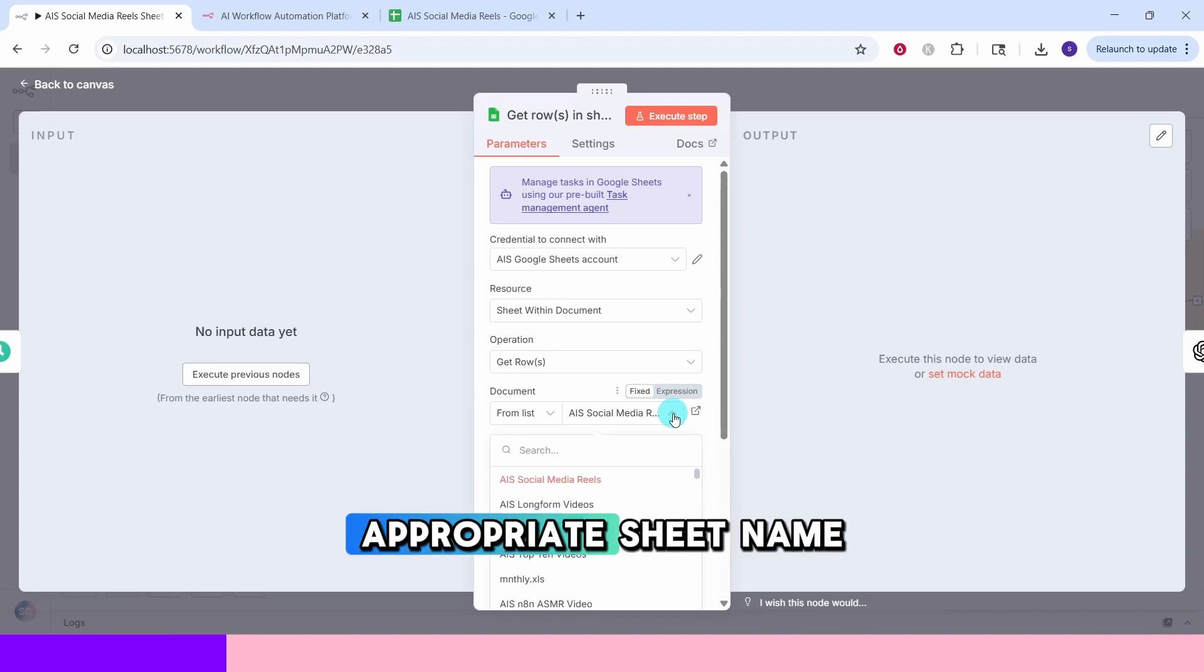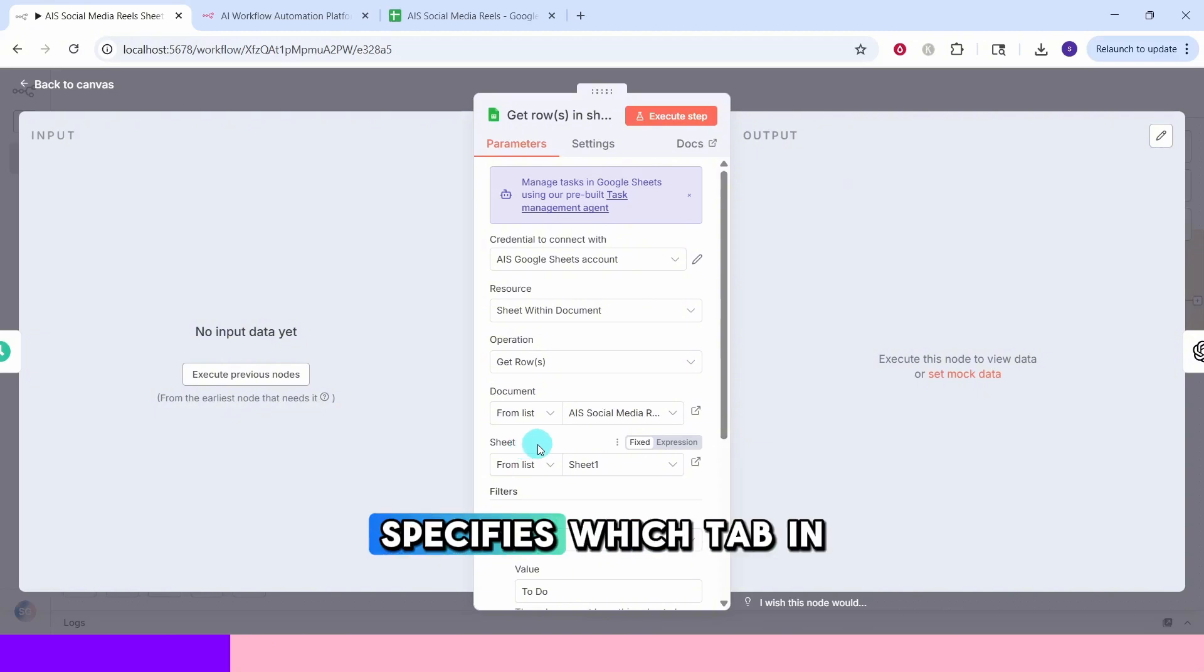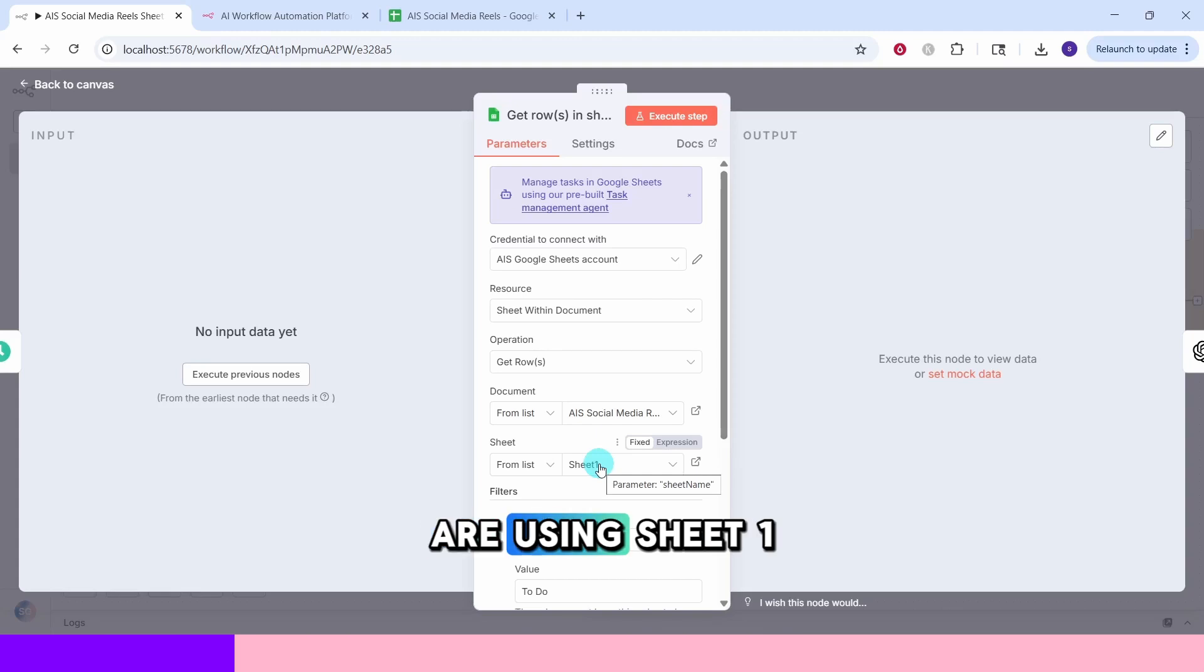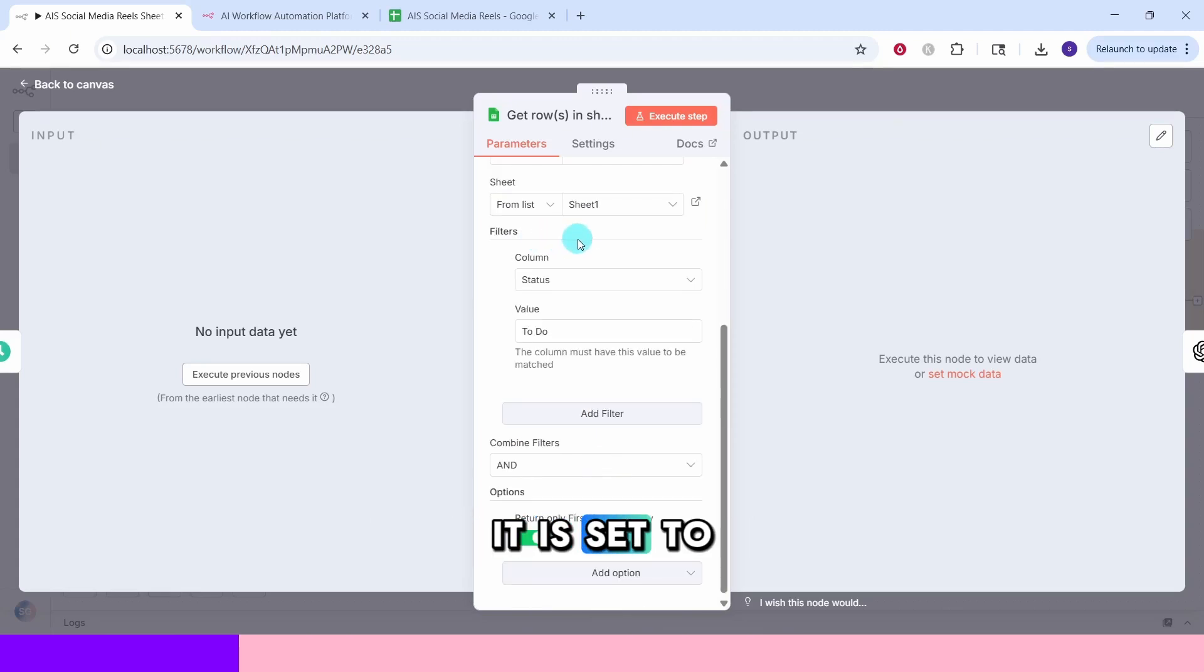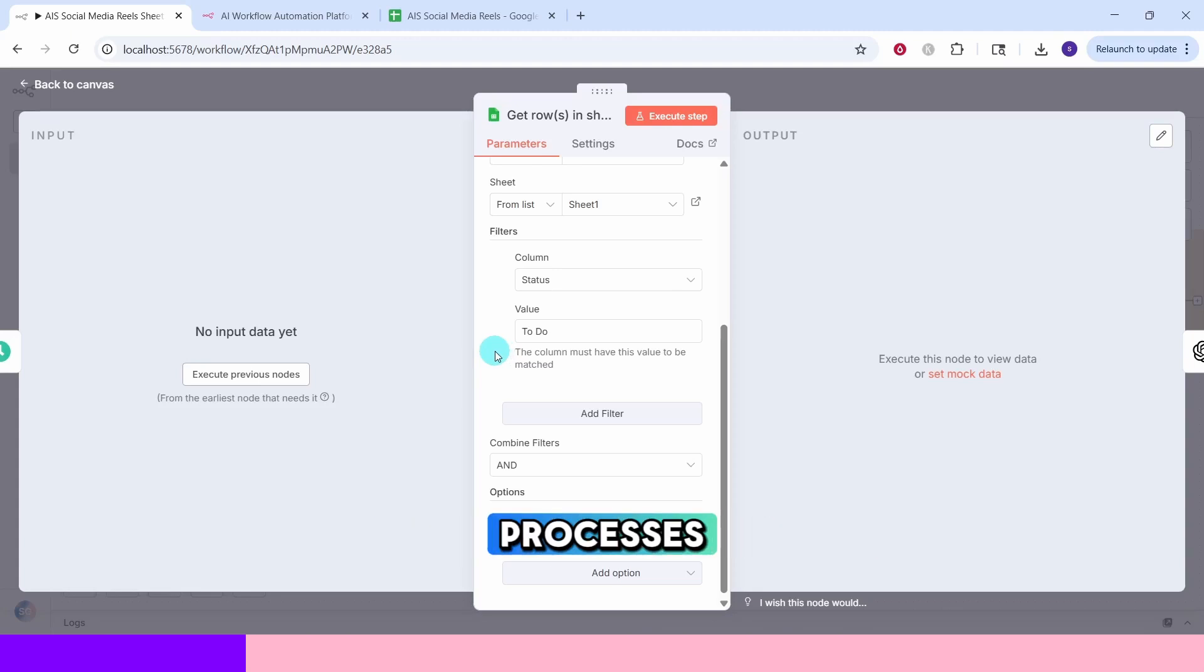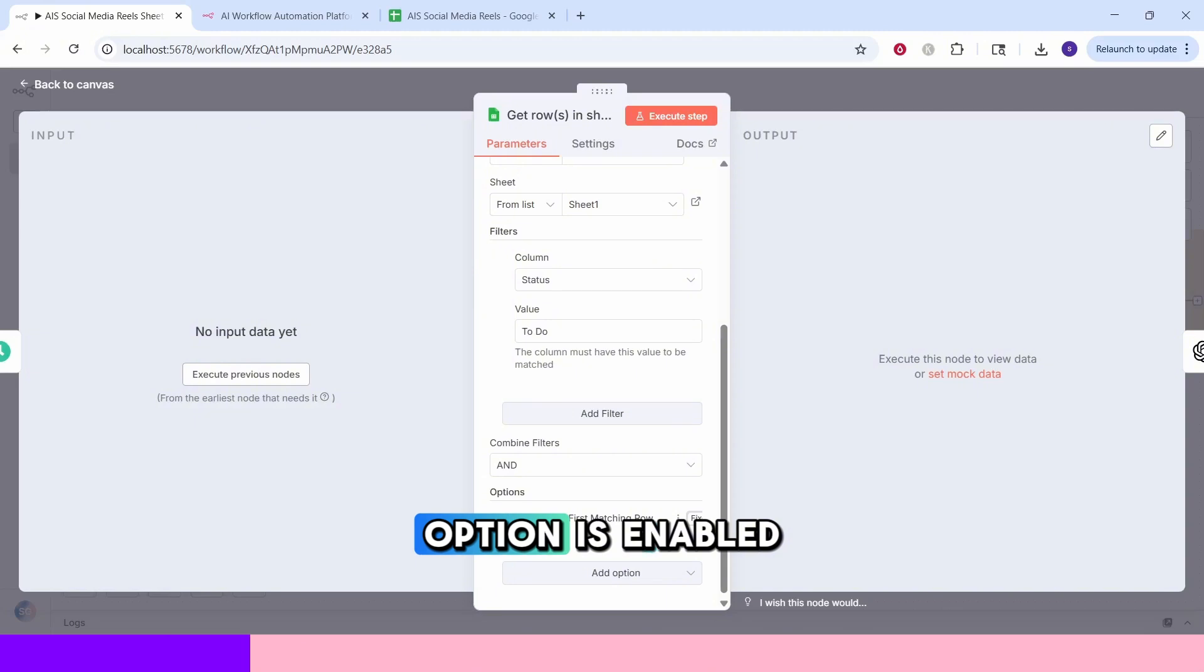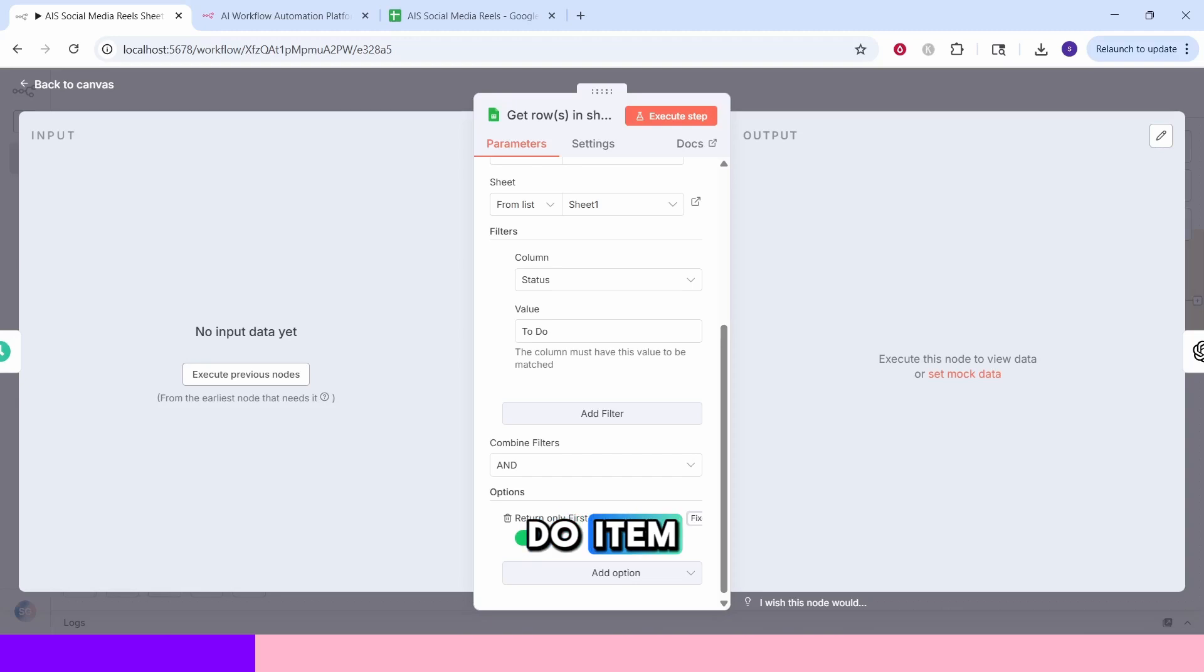You can click on this drop down arrow which will list the Google Sheets in your Google Drive and then select the appropriate sheet name from the drop down. The sheet name field specifies which tab in the spreadsheet to use. In this case, we are using sheet 1. This filters section is crucial. It is set to look for rows where the status column equals to do. This ensures the workflow only processes pending video topics. The return first match option is enabled, meaning it will grab the first available to do item it finds.